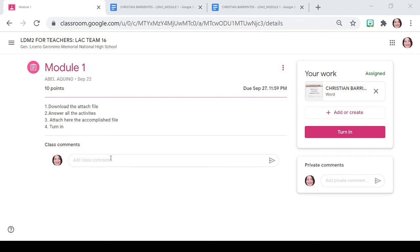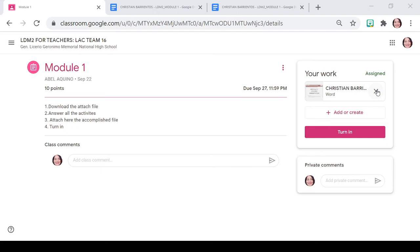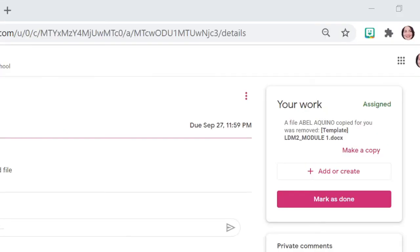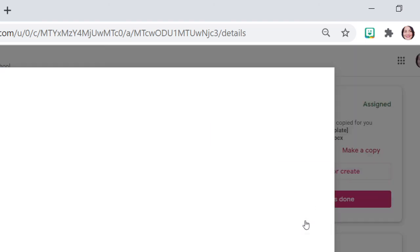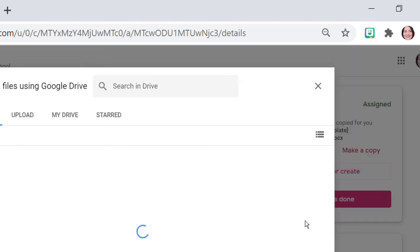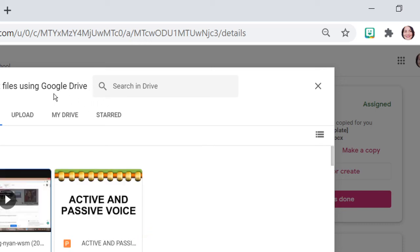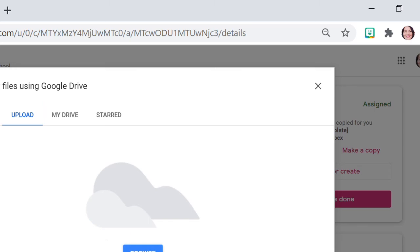Balik lang po tayo dito sa Google Classroom, sa Classwork. Time na po para mag-add or create. Mag-attach po ng file. Ito po yung file. And then, hit nyo lang po yung upload. And then, browse.